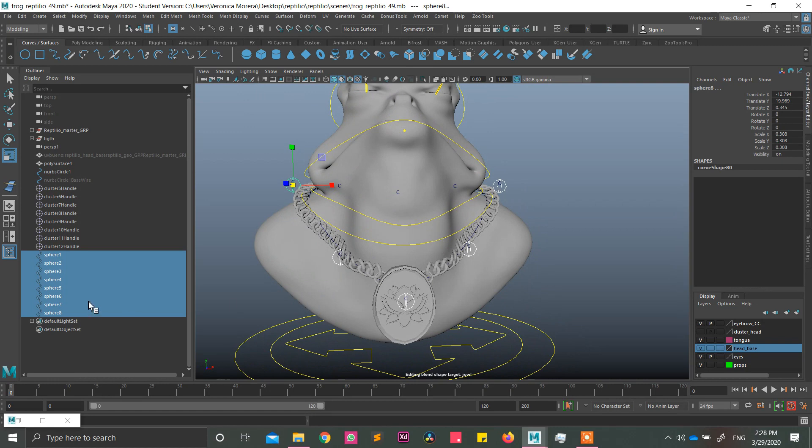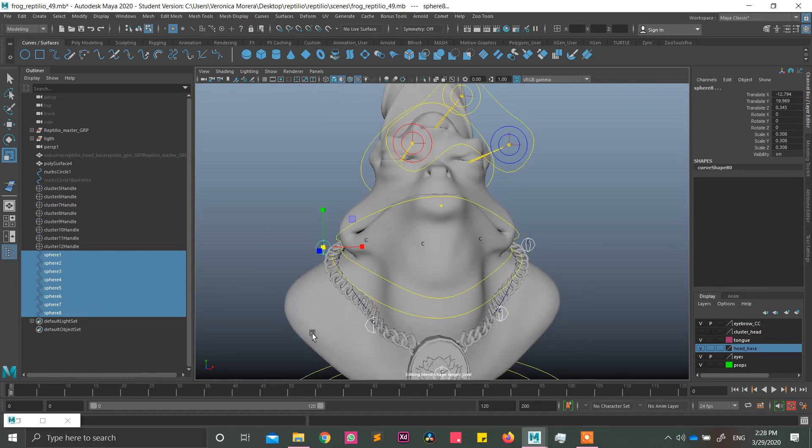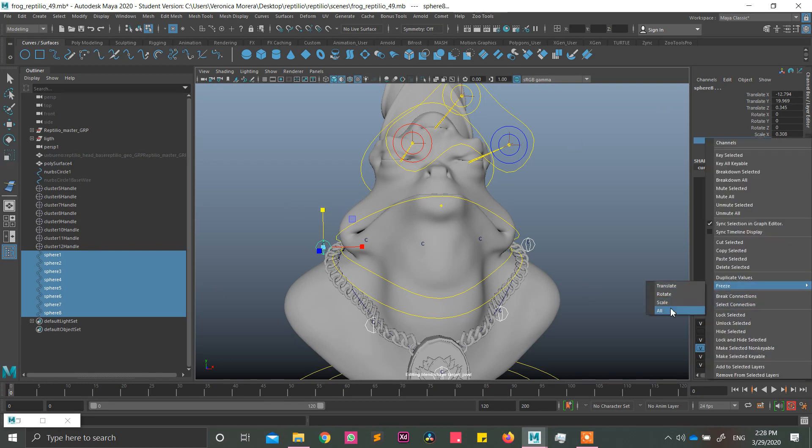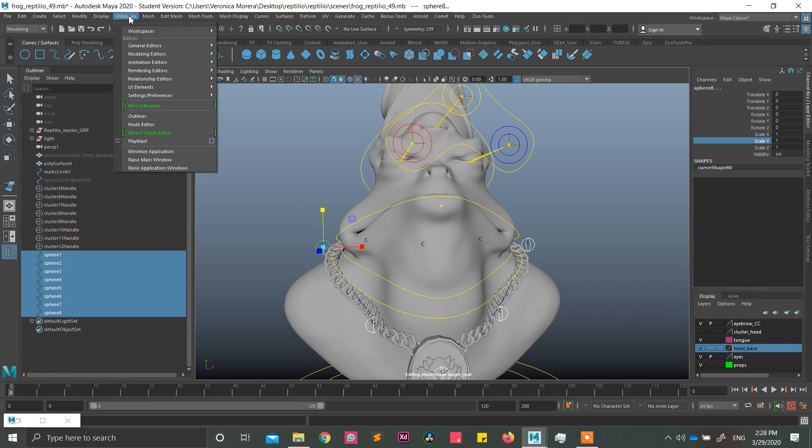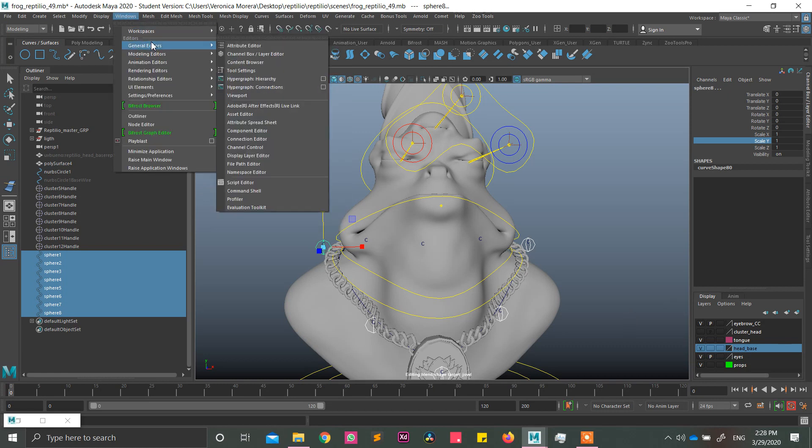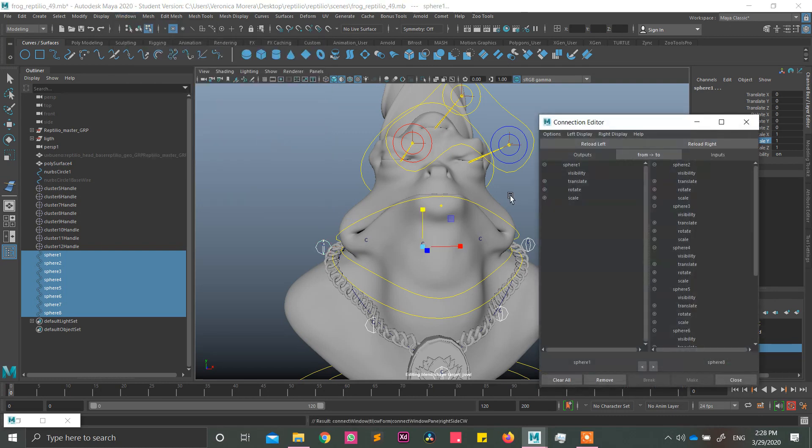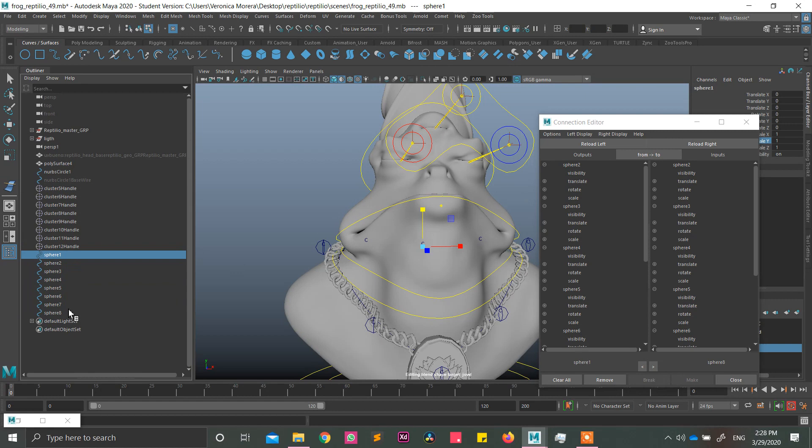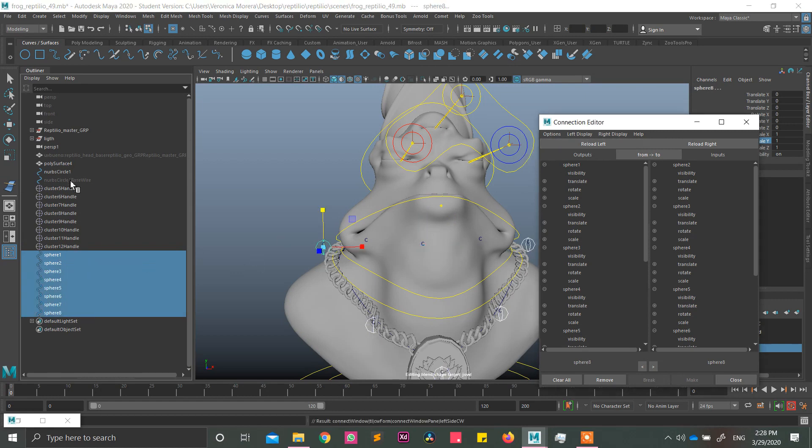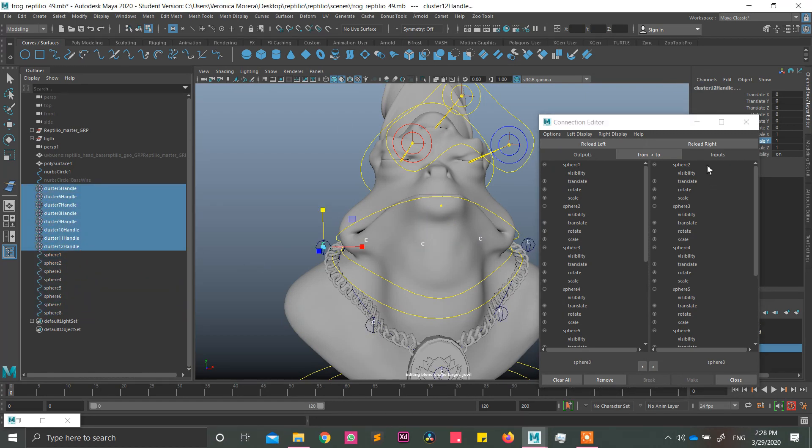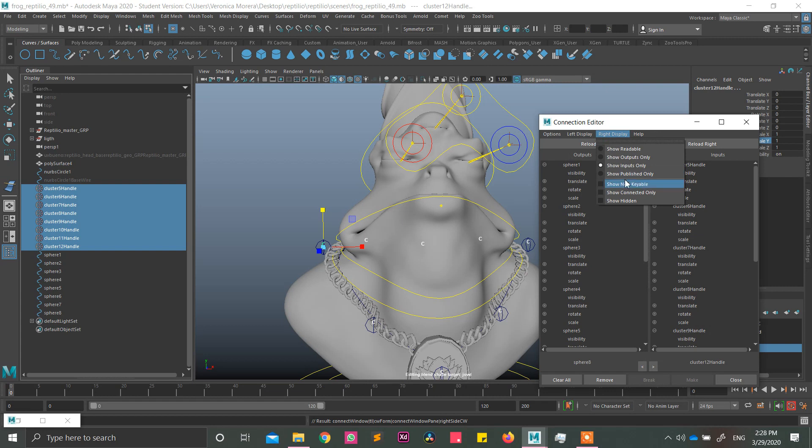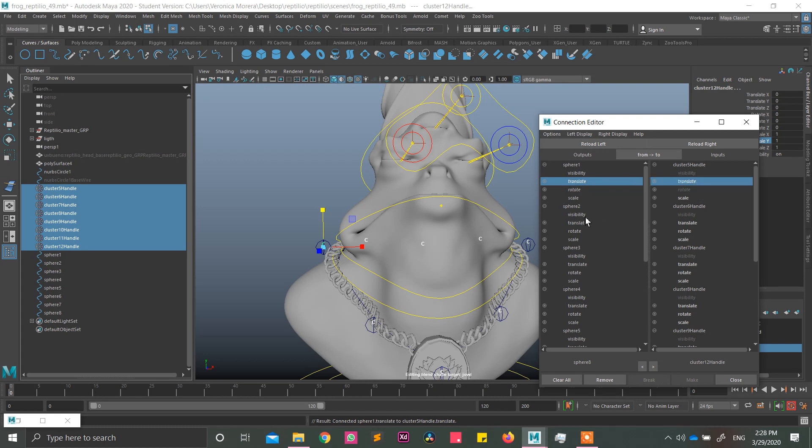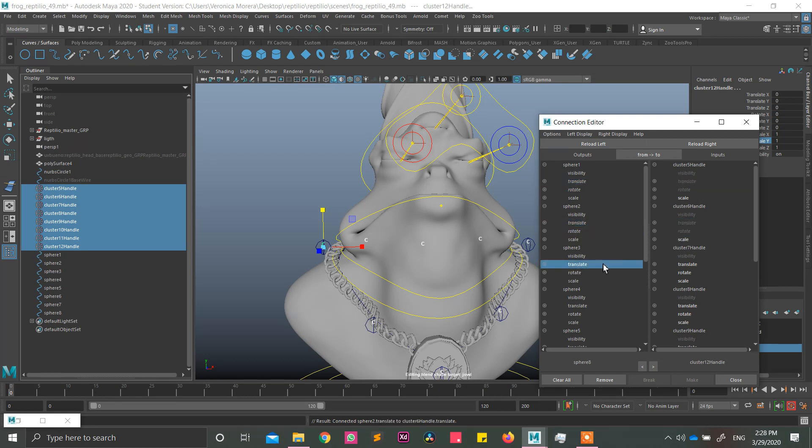And obviously you can give them a name. I'm just being easy here, so I'm just going to keep it like normal. Freeze all. And connect via connection editor. It has to be via connection editor, general editors, connection editor. All the spheres in order to all clusters in order. So if you have a lot of here, remember to remove show non-keyable and no-keyable in right display, left display, and select rotate, translate. If you want, you can put scale, but it's like uncommon, so just put translate and rotate in here.